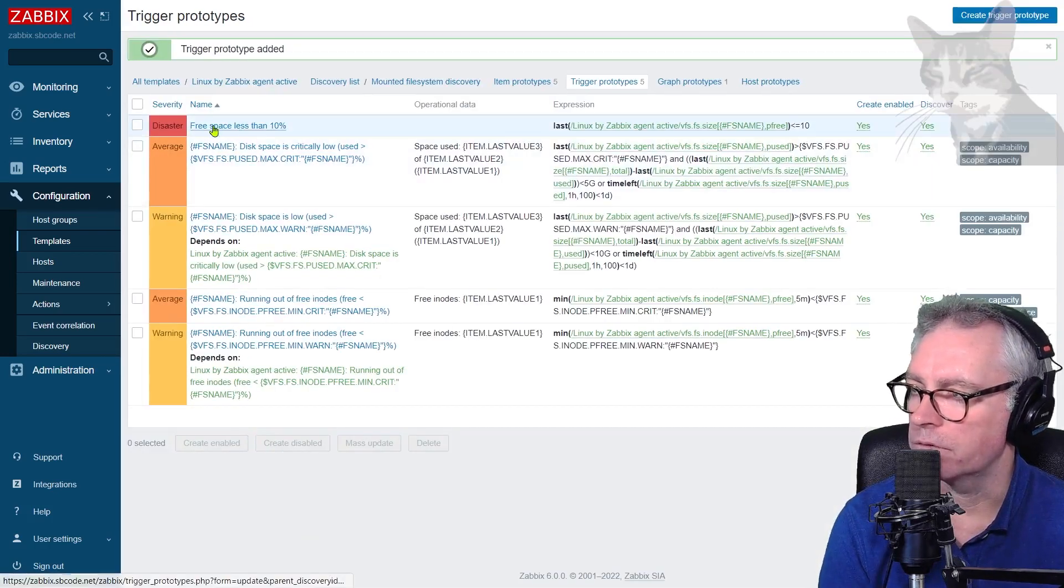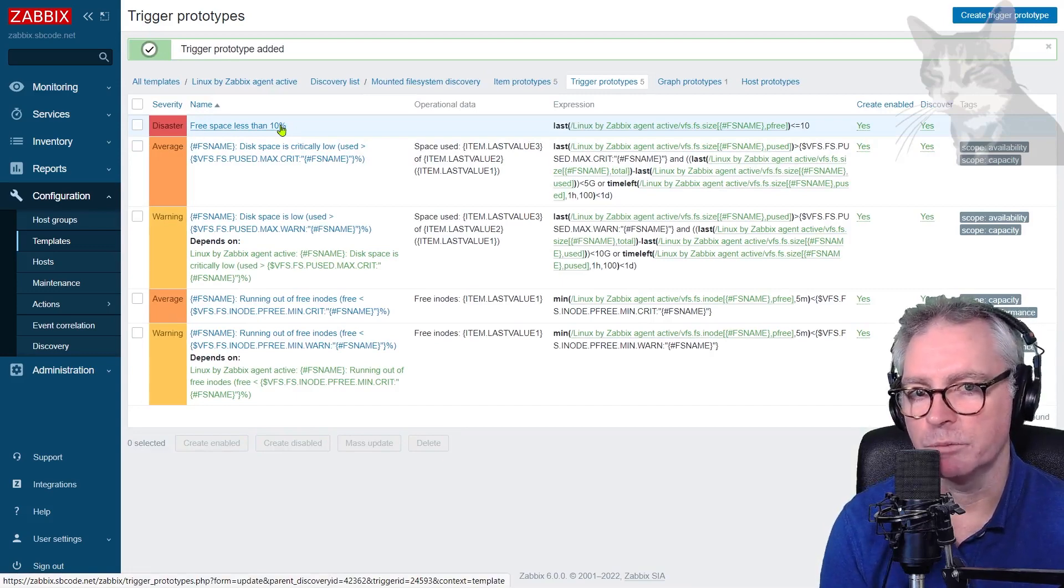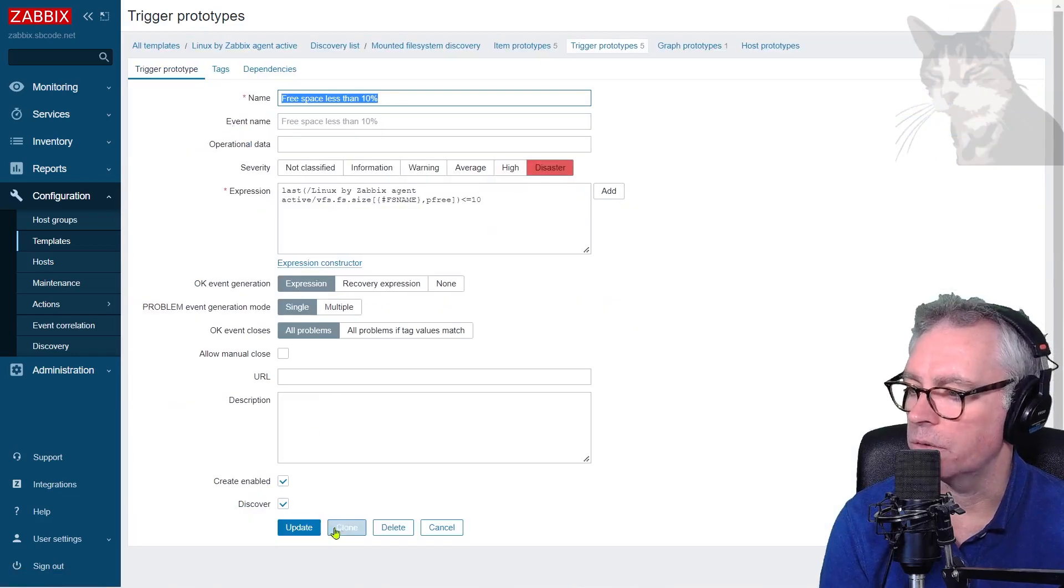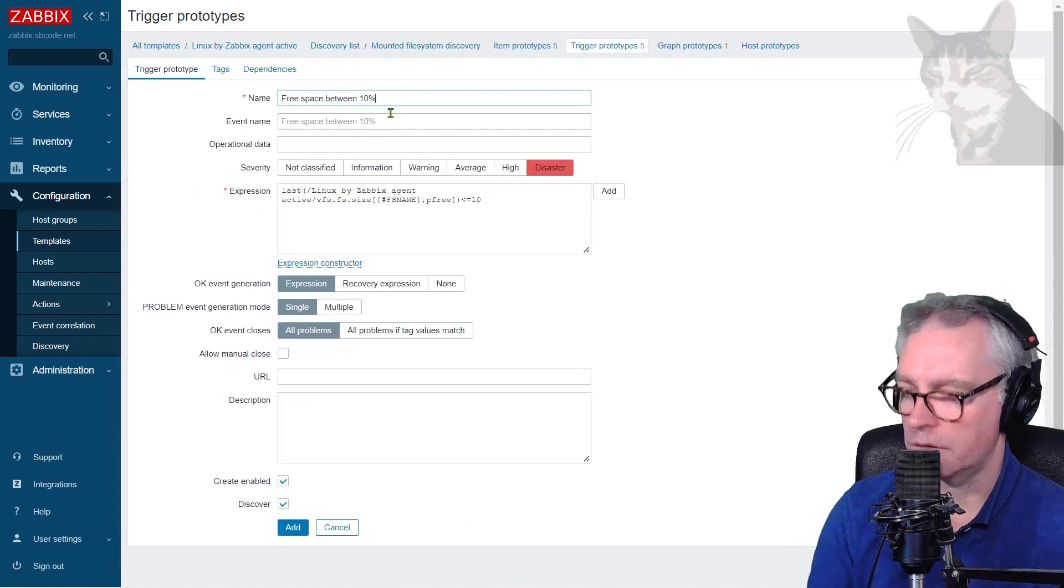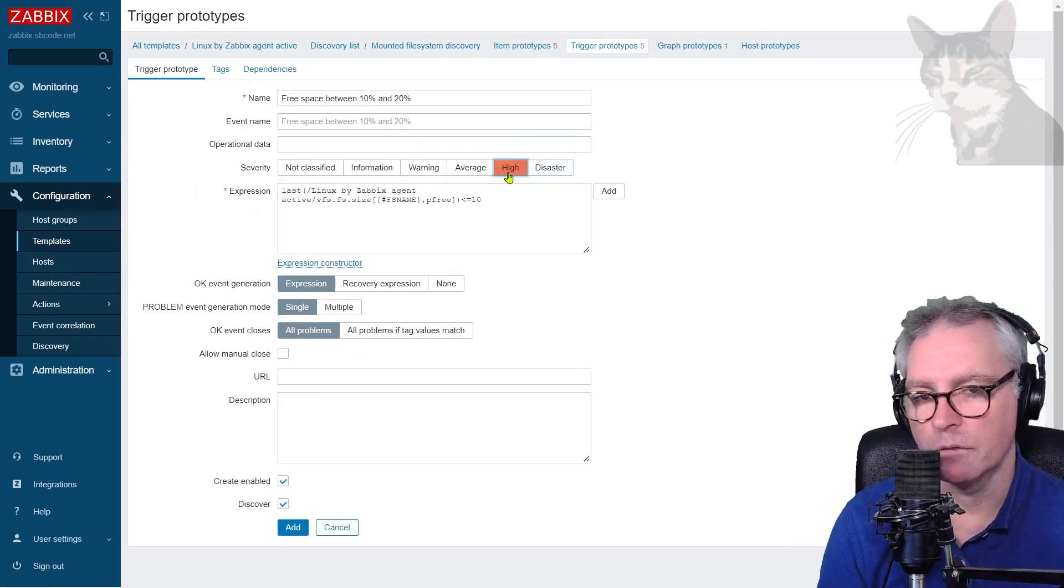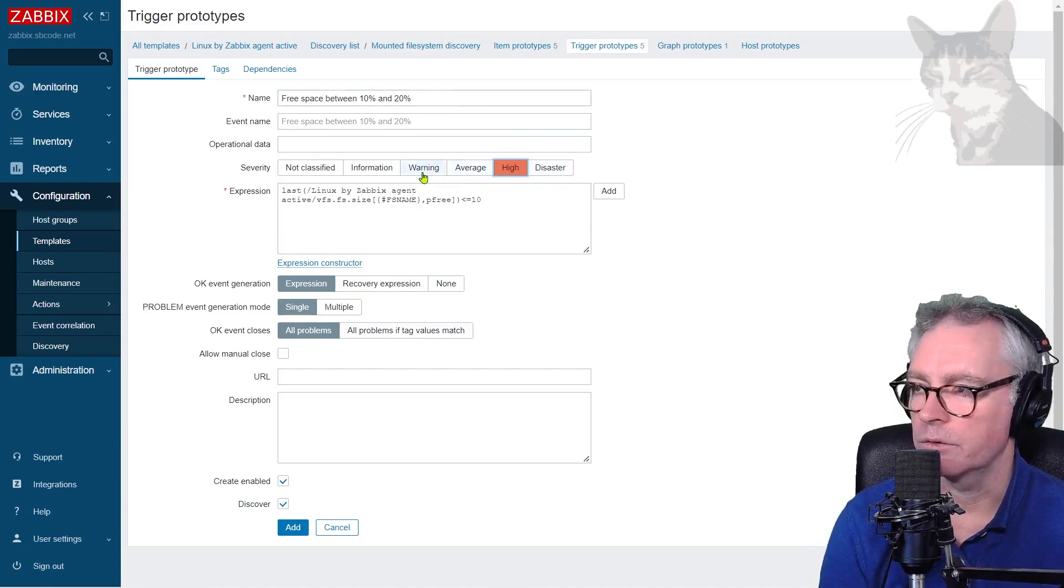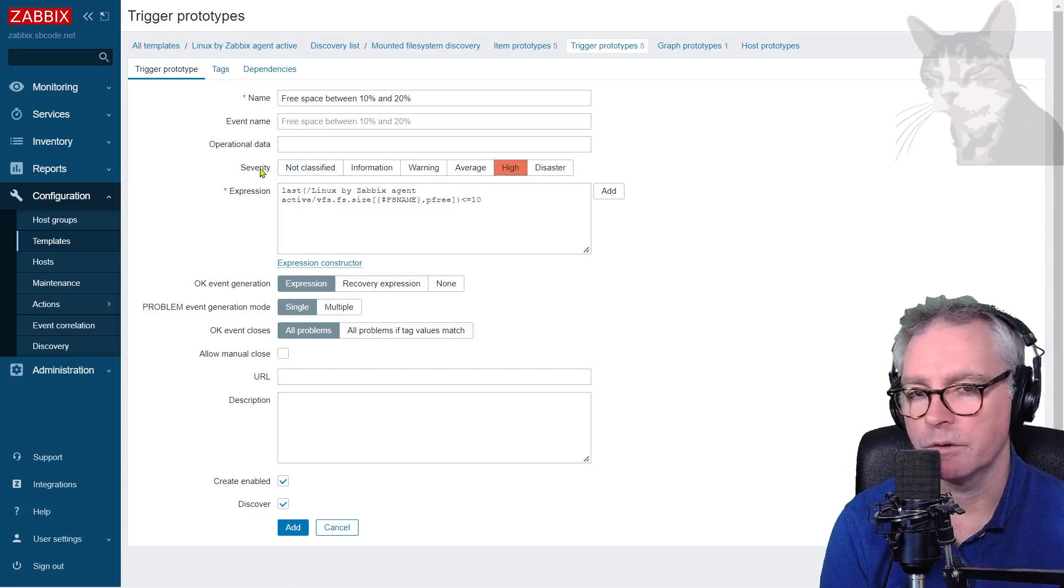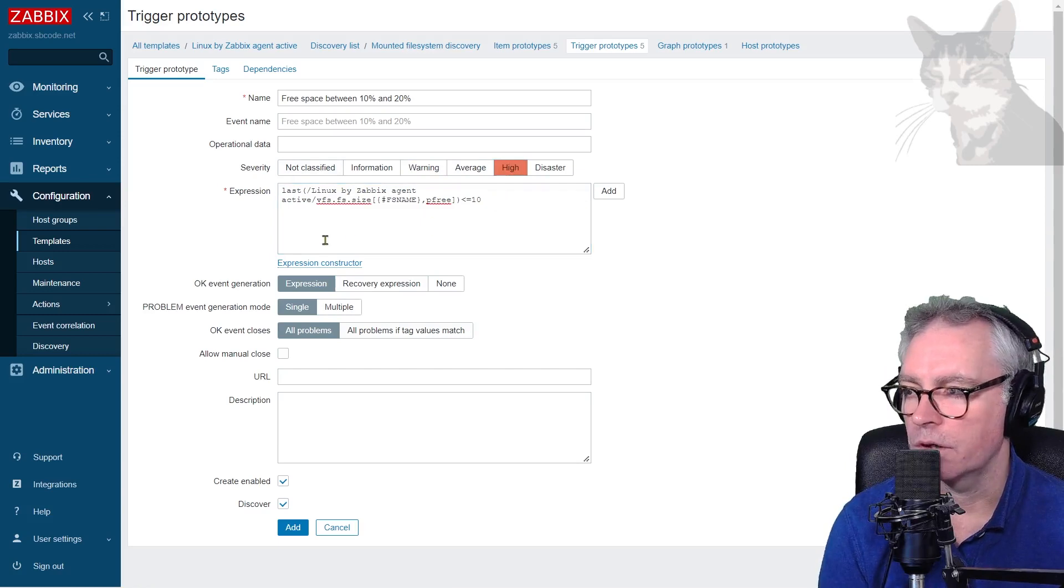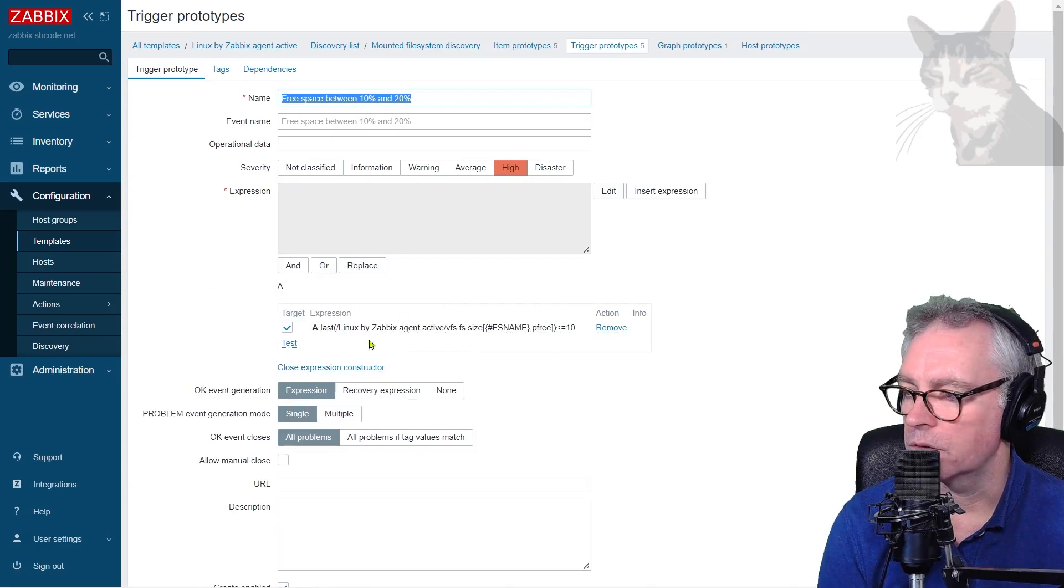I have one there free space less than 10%. I'm going to click that and just clone it. So free space between 10% and 20%. And I'm going to make that a high. I don't really want an alert for that. It's just good to get the warning. So I could actually use warning, but I'm just going to say it's a high. It's up to you how you classify the severity.